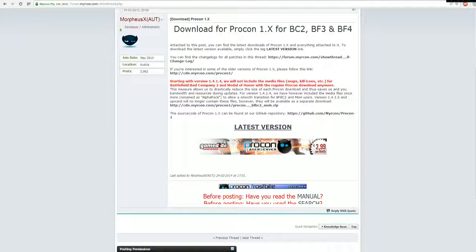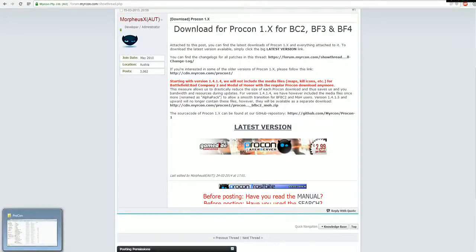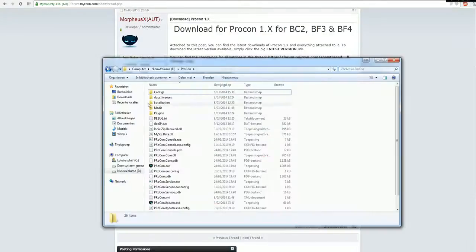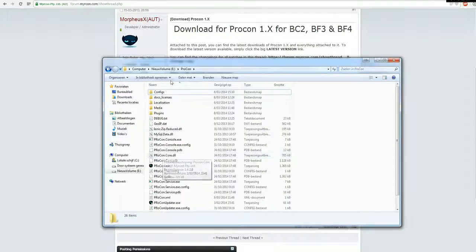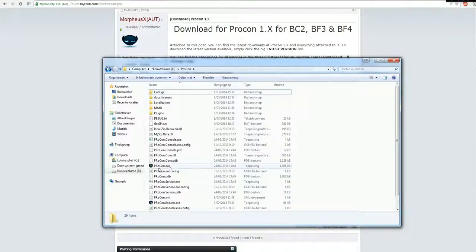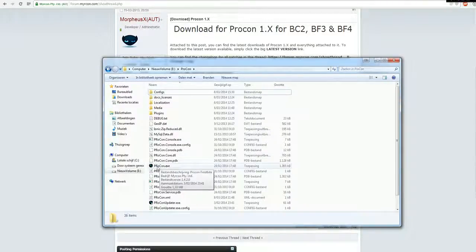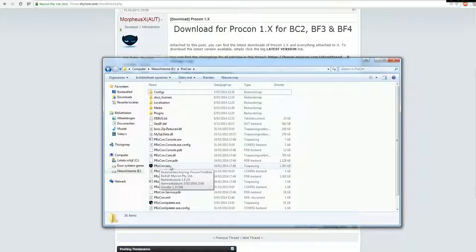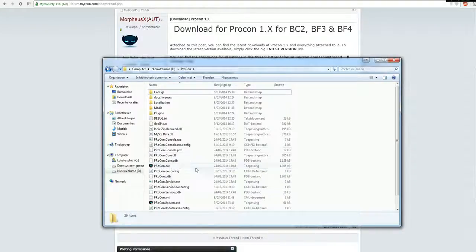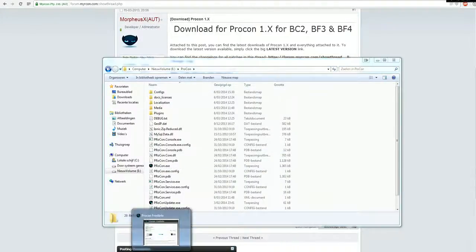Once you did that you extract the folder and you'll get all those files over here. Then you open your Procon.exe file and it'll make the Procon tool running.